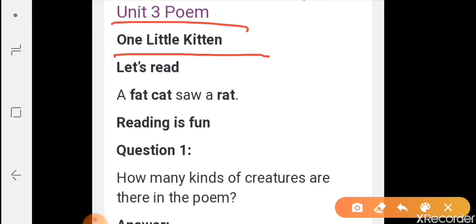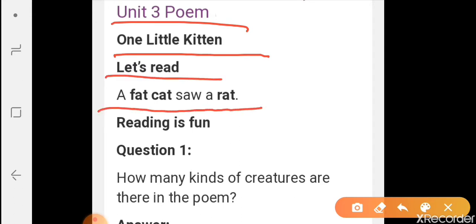So let's start, let's read. A fat cat saw a rat. It means: ek moati billi ek chuhye ko dekhi — a fat cat saw a rat.